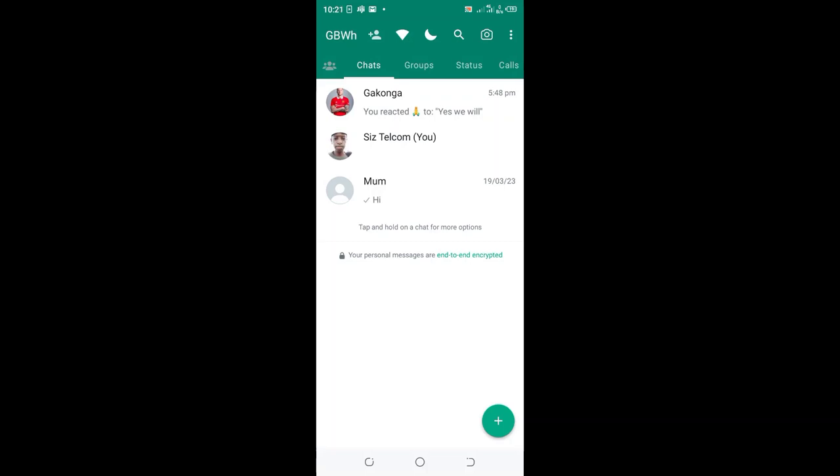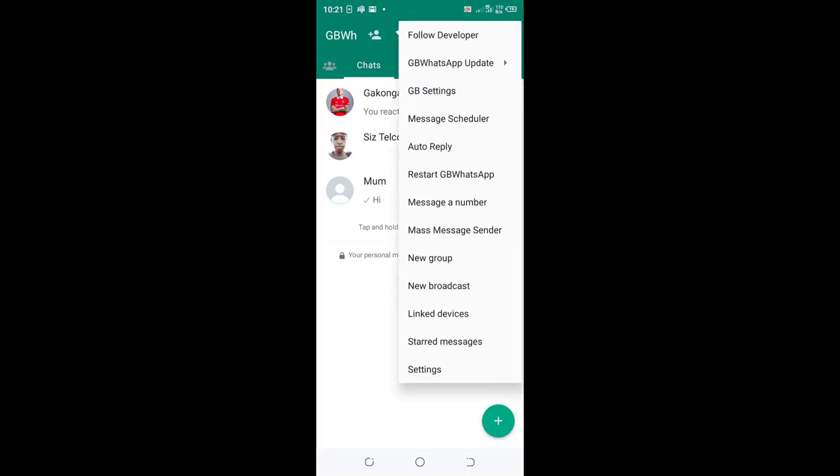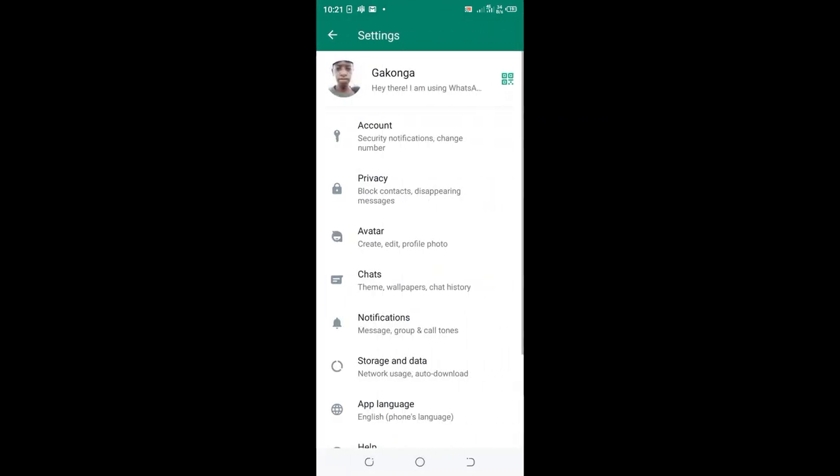Click the three-dotted icon in the upper right side of your GB WhatsApp, then move to settings. Not GB settings, but normal settings. Scroll up to where we have the privacy option and click it.